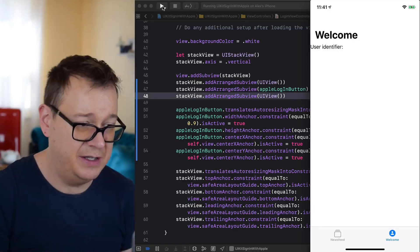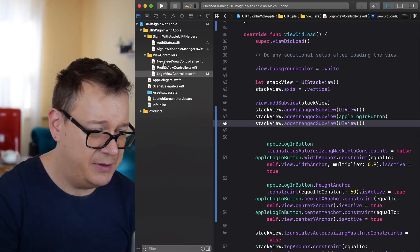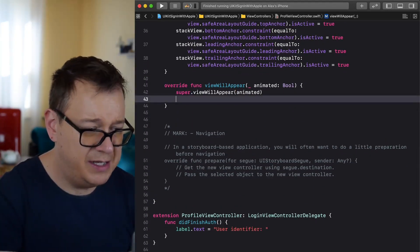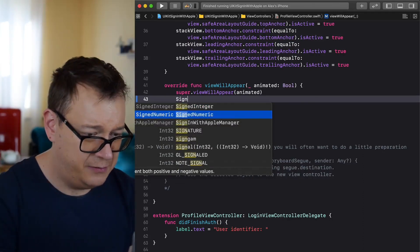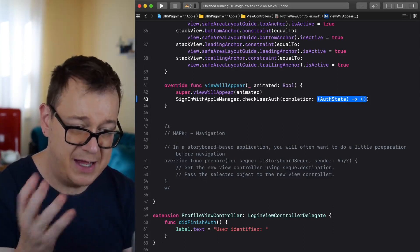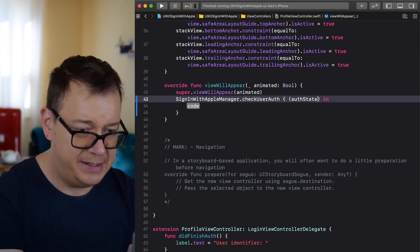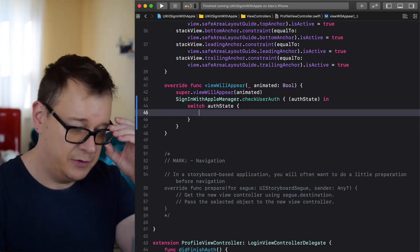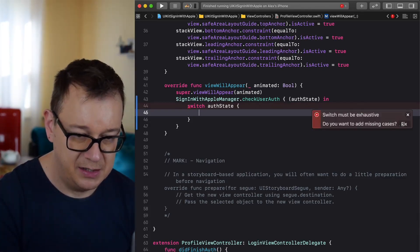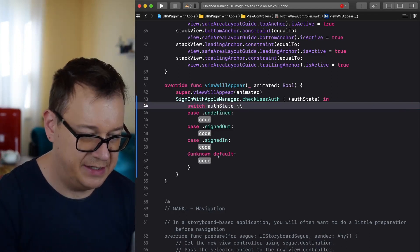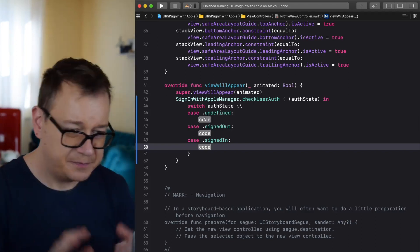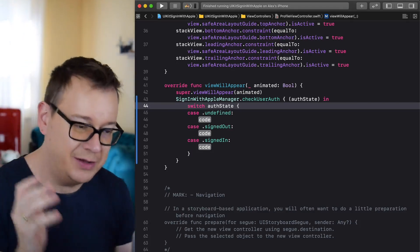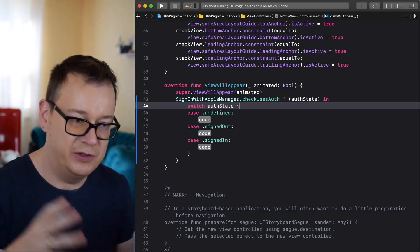If we ran this on our device right now we'd see the tab view with no login screen at all, so we need to check if the user is logged in. Let's go to the profile view controller's viewDidLoad and call SignInWithAppleManager.checkUserAuth, which returns an authState. We then switch on that authState — cases are undefined, signedOut, and signedIn. If undefined or signed out, present the login view controller; if signed in, skip.